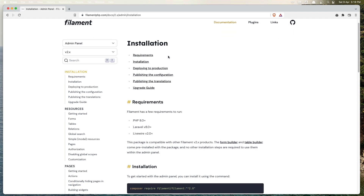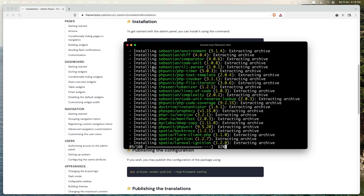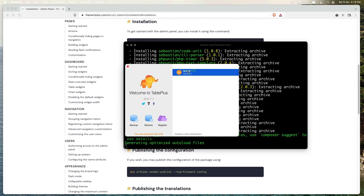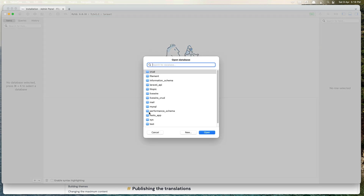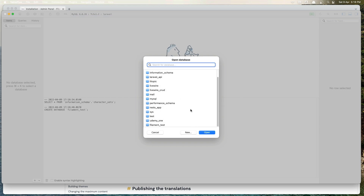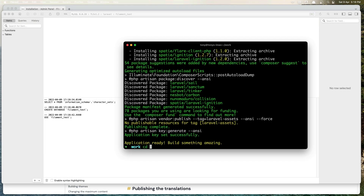Here goes the installation. We need to run 'composer require filament/filament' with the version. After that we need to set up the user. For that we need to create a database table — open TablePlus and create a new table named 'filament_test'.